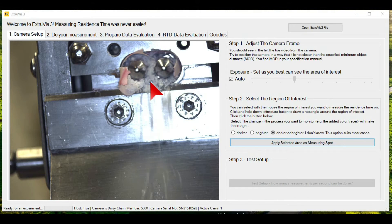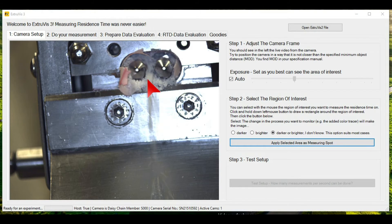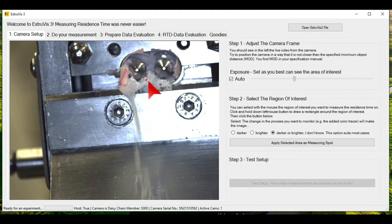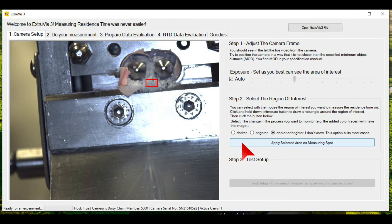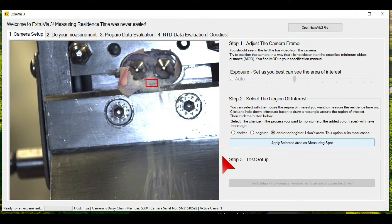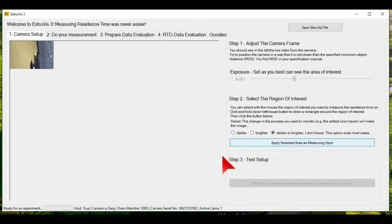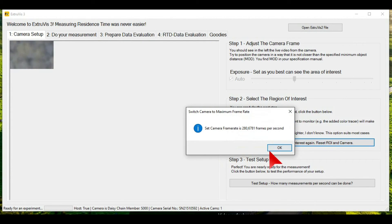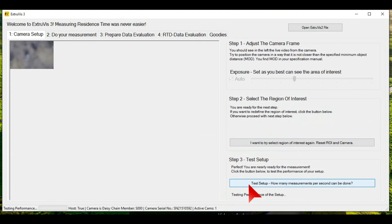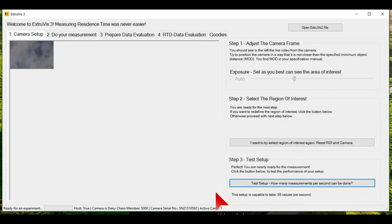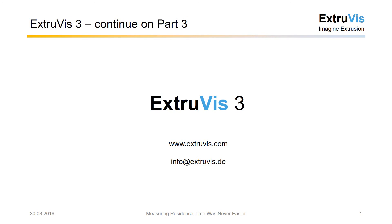How the region of interest is defined in the ExtroVis software I will show you now. To define the region of interest you can pull a rectangle around the measuring spot, then hit the button 'Apply selected area as measuring spot.' The camera will now automatically adjust itself to a maximum frame rate. Hit the button 'Test setup' to identify how many values per second can be taken with your given computer setup. We are now ready to start our experiment.